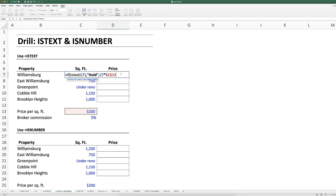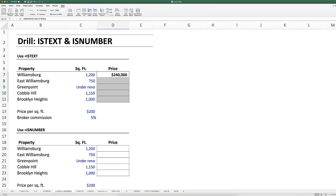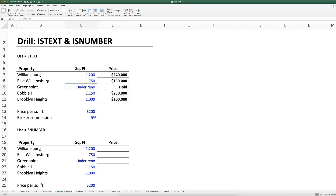I want to lock (anchor) the price per square foot cell so I can drag the formula down. Then close the parentheses and press Enter — it shows us a price because we do have a number here. Now I'll use arrow down and Command+D to fill the formula all the way down, and in the cell that has text we get 'hold'.